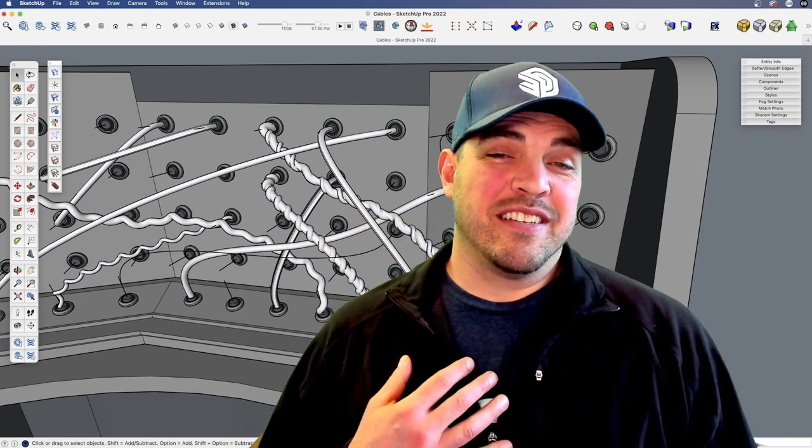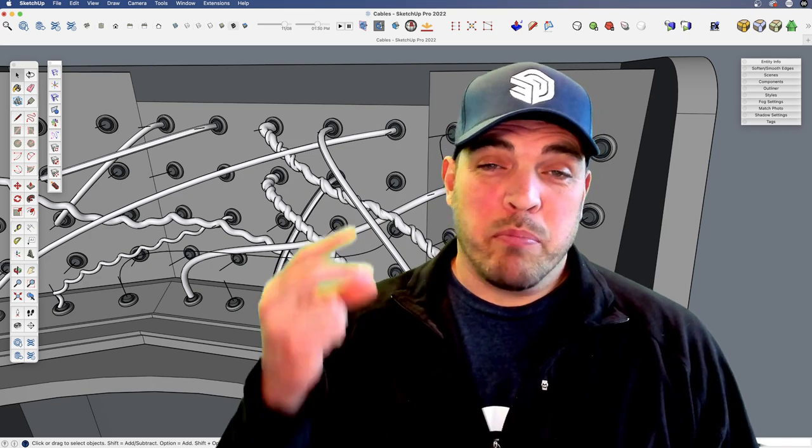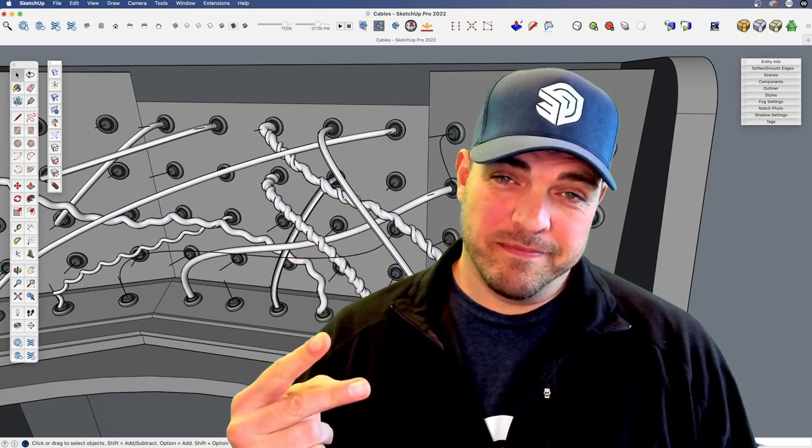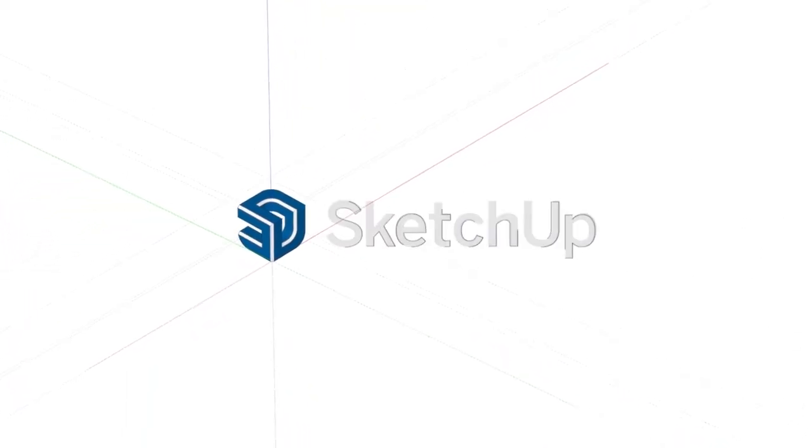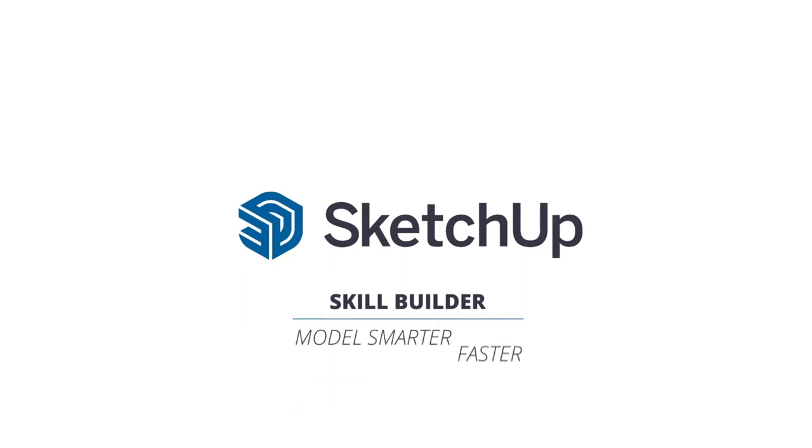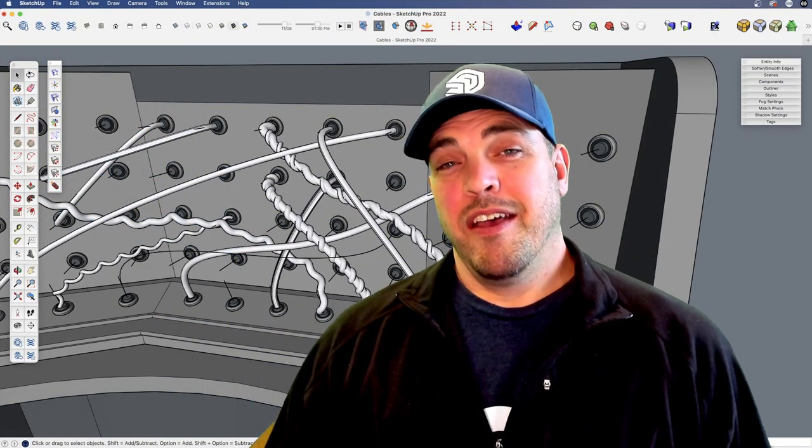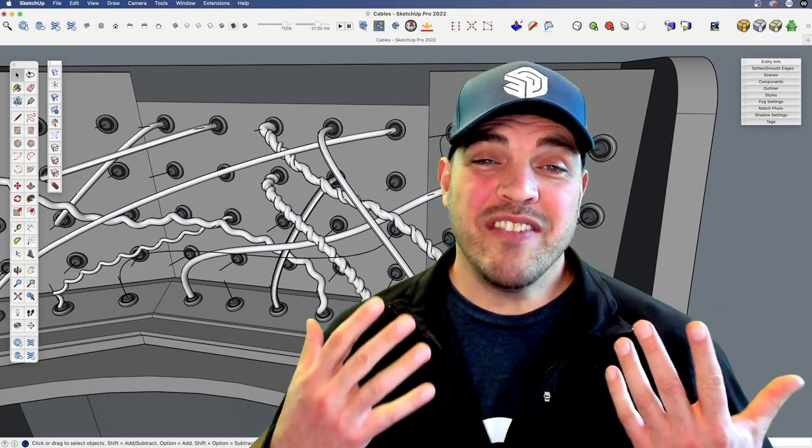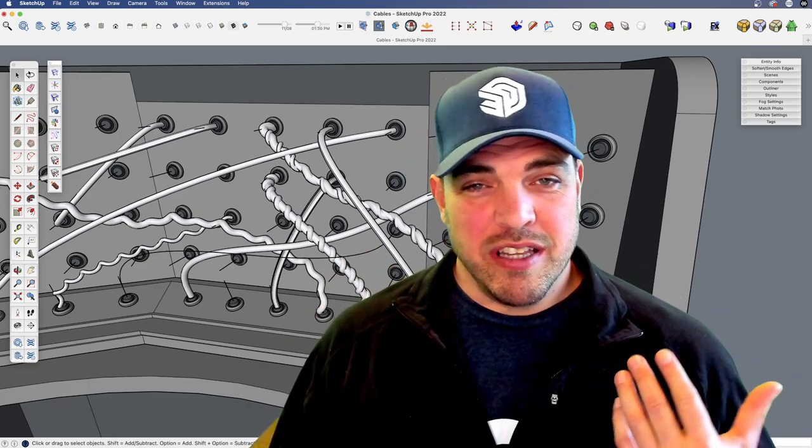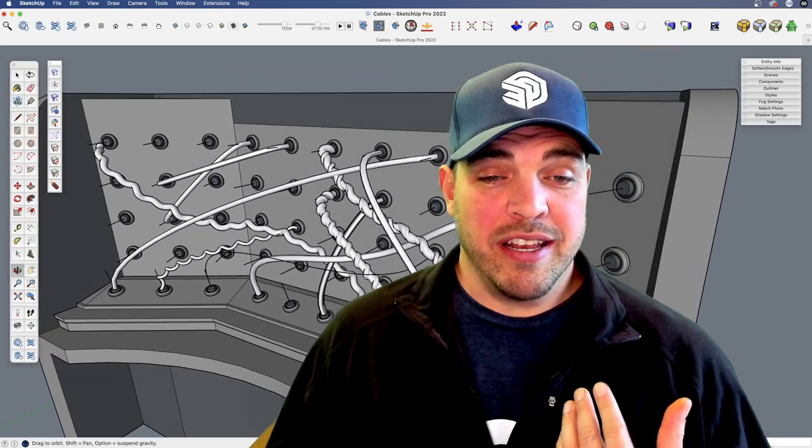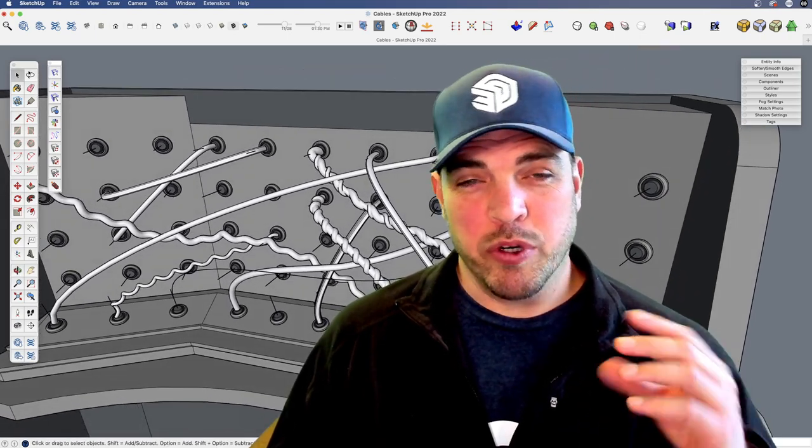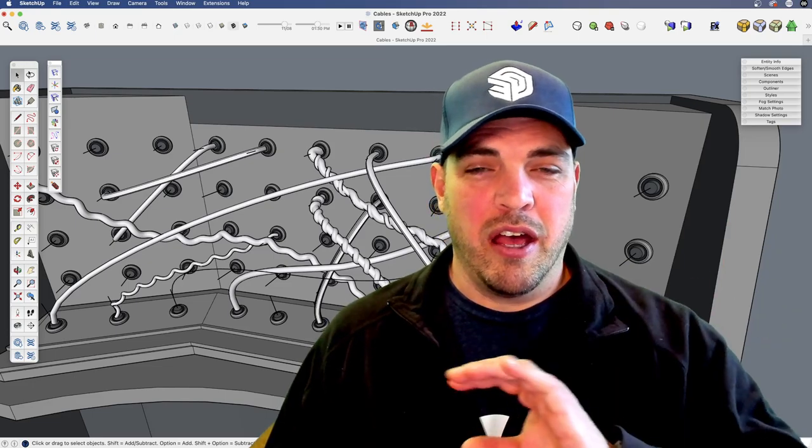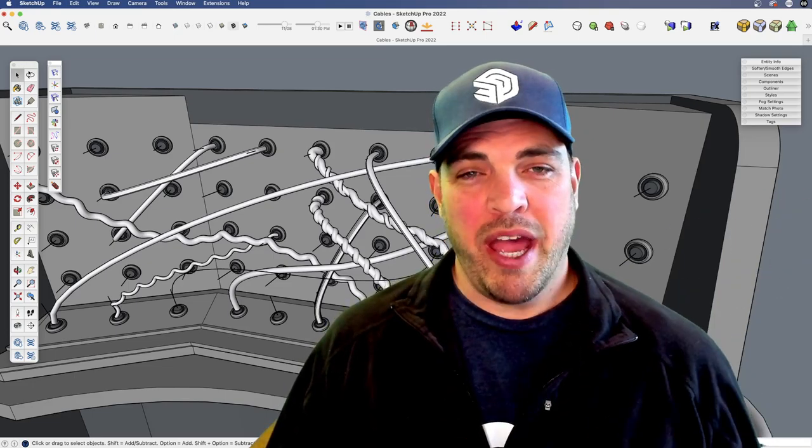Hey y'all, my name is Tyson and this time we're going to look at part 2 of making cables. Part 2, yes there is a part 1. If you haven't seen it, just recently we had another skill builder on creating these type of cables where you have sort of a follow me effect, simple pipes along a path.